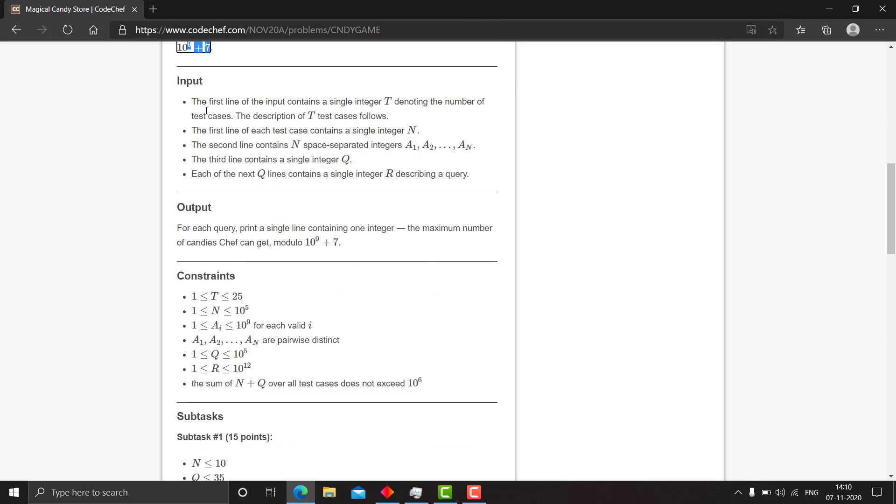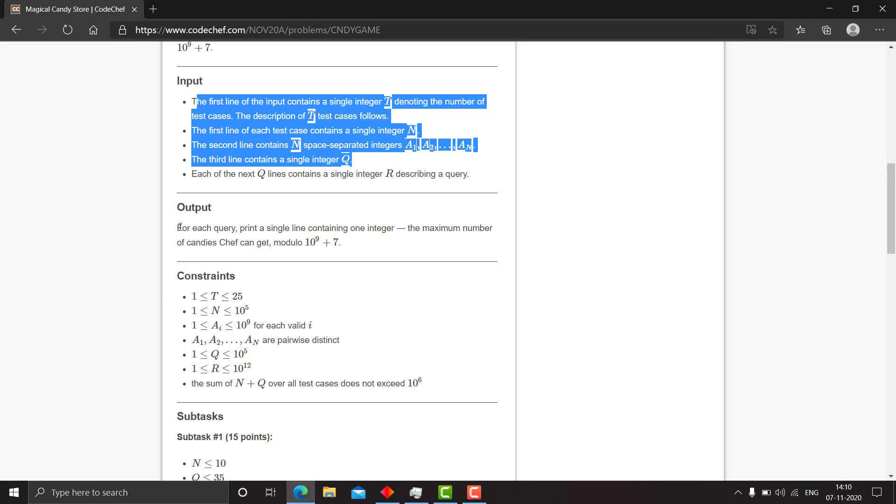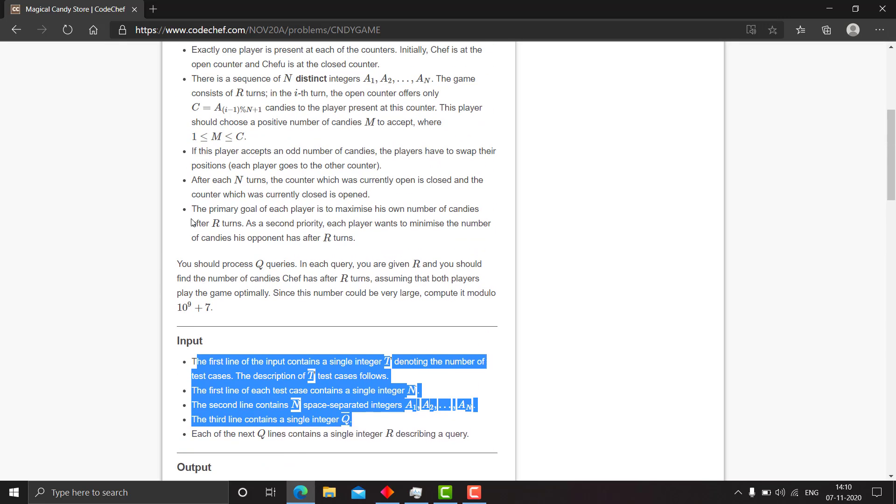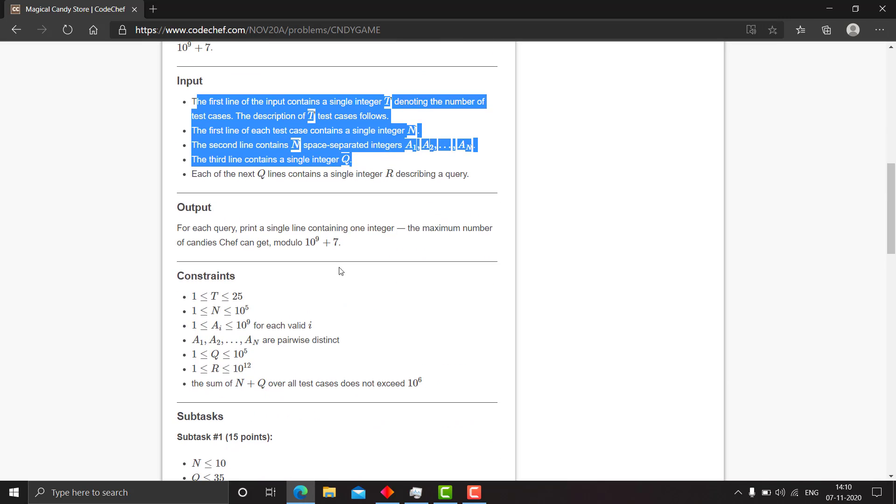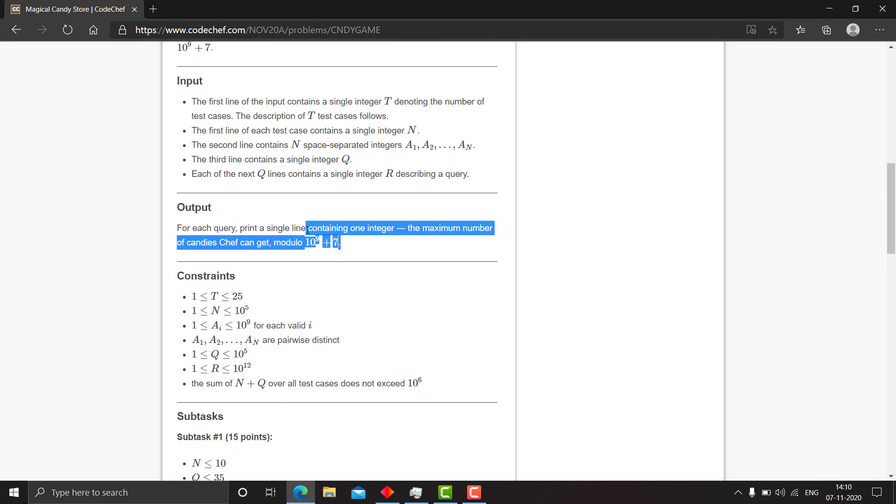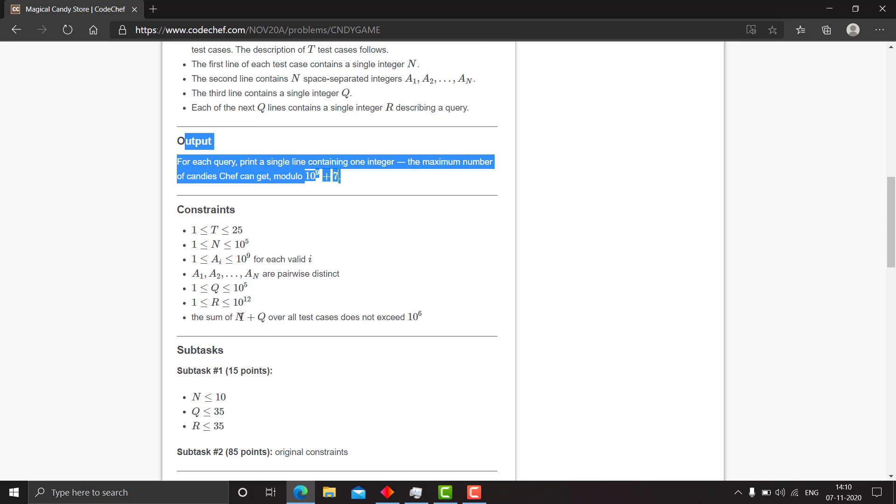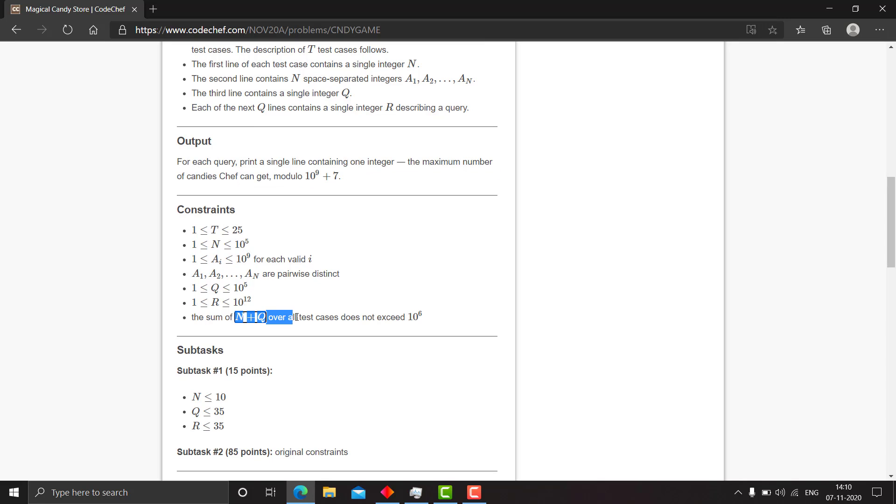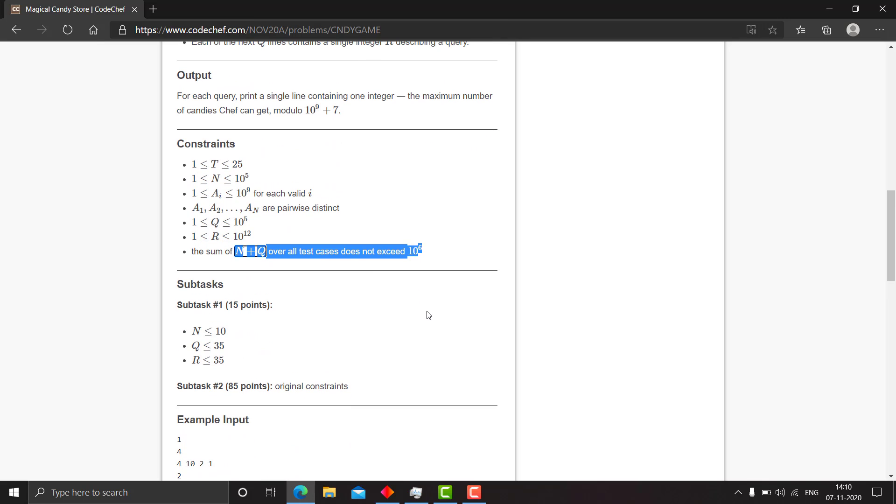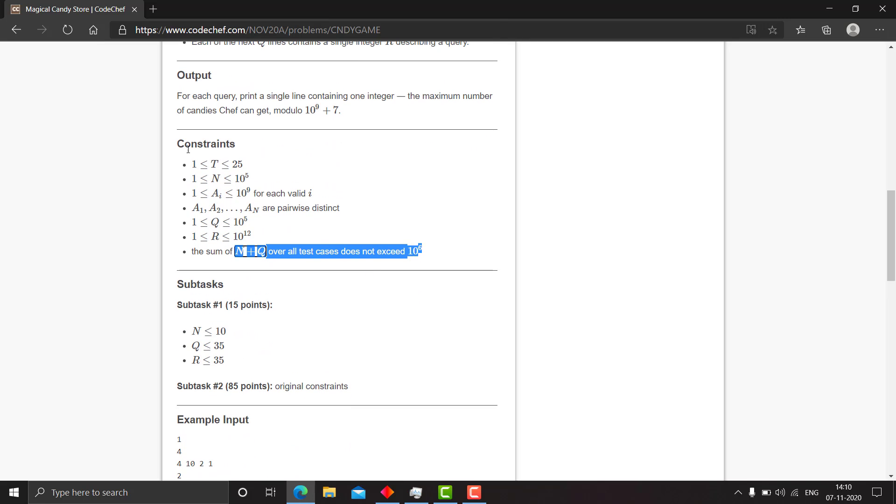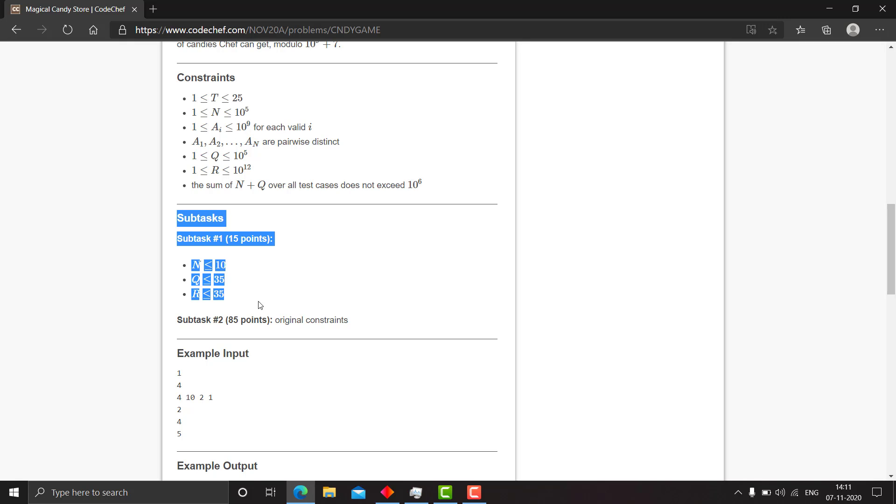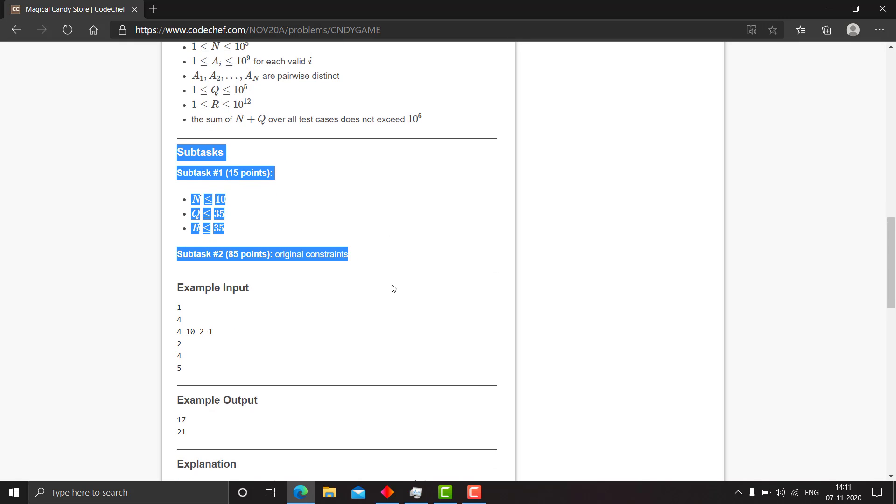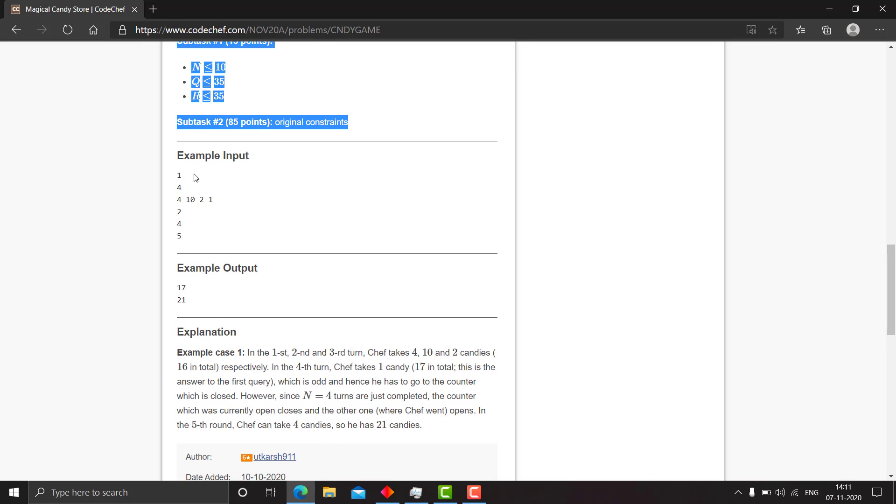So, you just need to take in the input data, process it and give the answer which contains the maximum number of candies that Chef can have modulus 10 raised to 9 plus 7. So, the sum of n over all test cases does not exceed 10 raised to 6. This gives you the time complexity of the solution. And there are two subtasks. Try on subtask 1 and if you get it you can extend it to subtask 2. And I will explain these test cases.